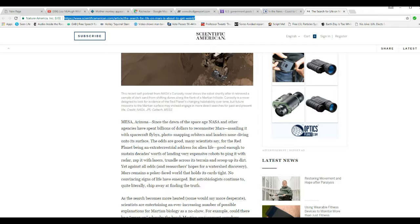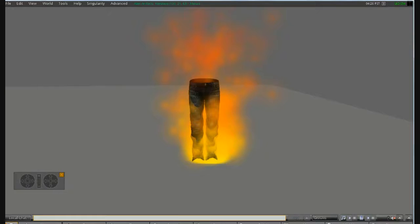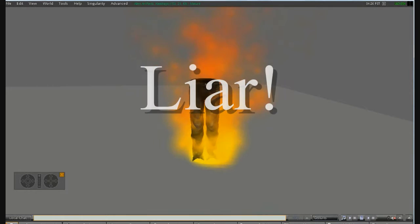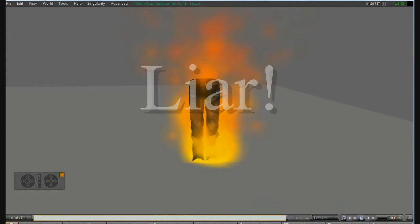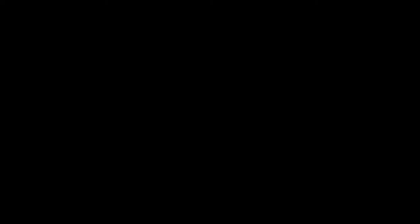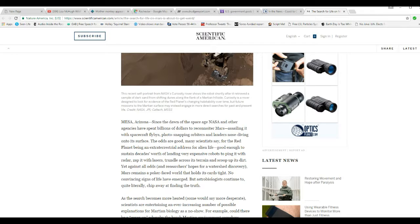Now that's an understatement of the year about the odds being good. Against all odds, researchers hope for a watershed discovery. Mars remains a poker-faced world that holds its cards tight. No convincing signs of life have emerged. That is a lie. You are a liar. Liar, liar, pants on fire.